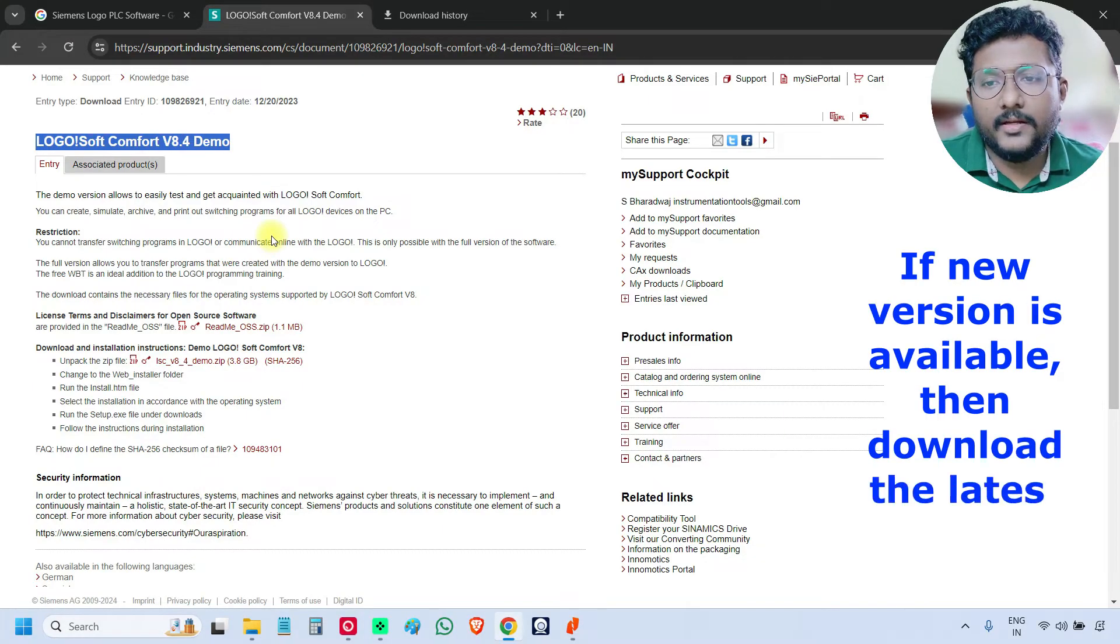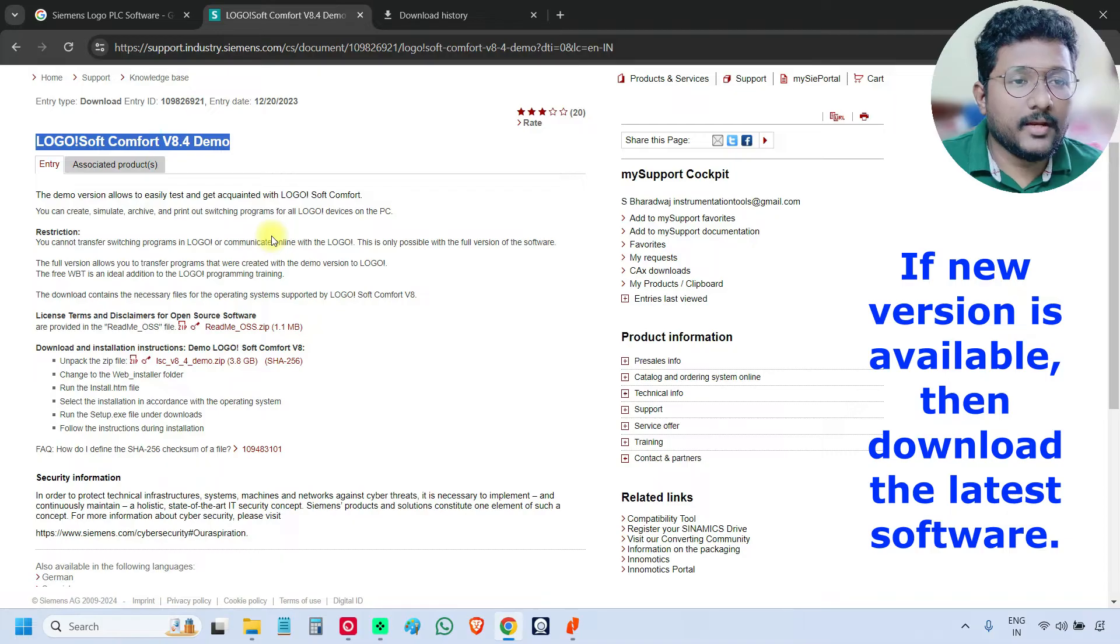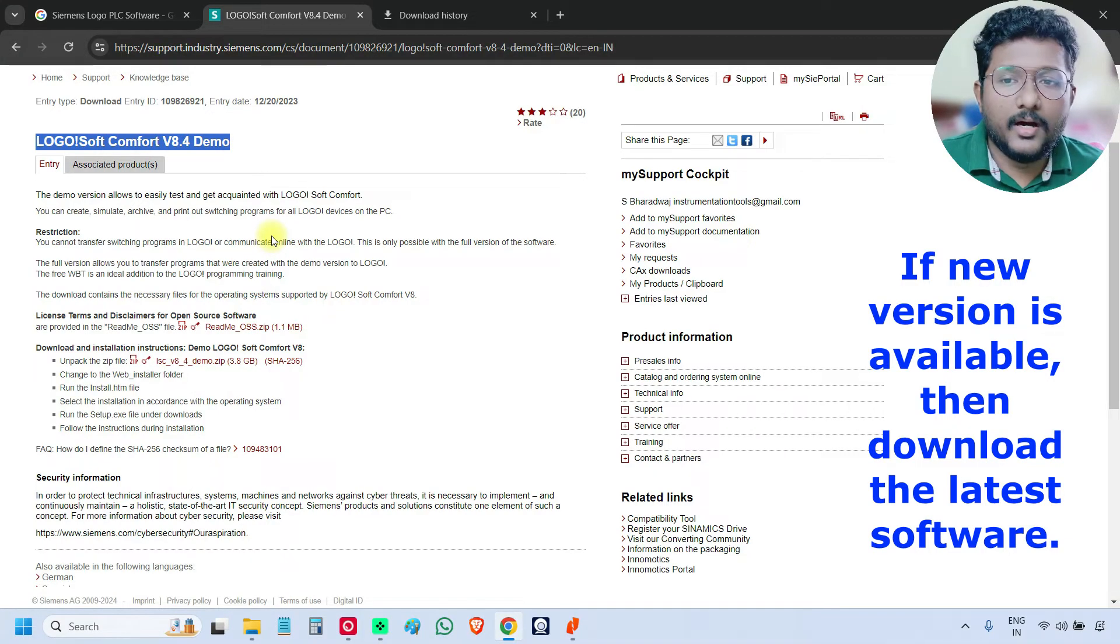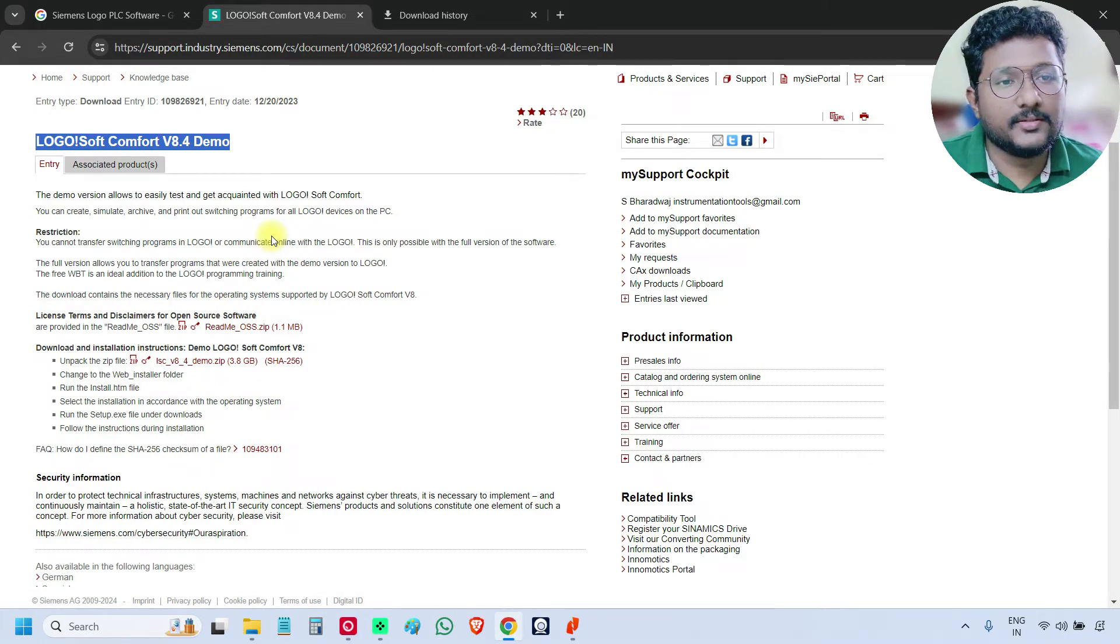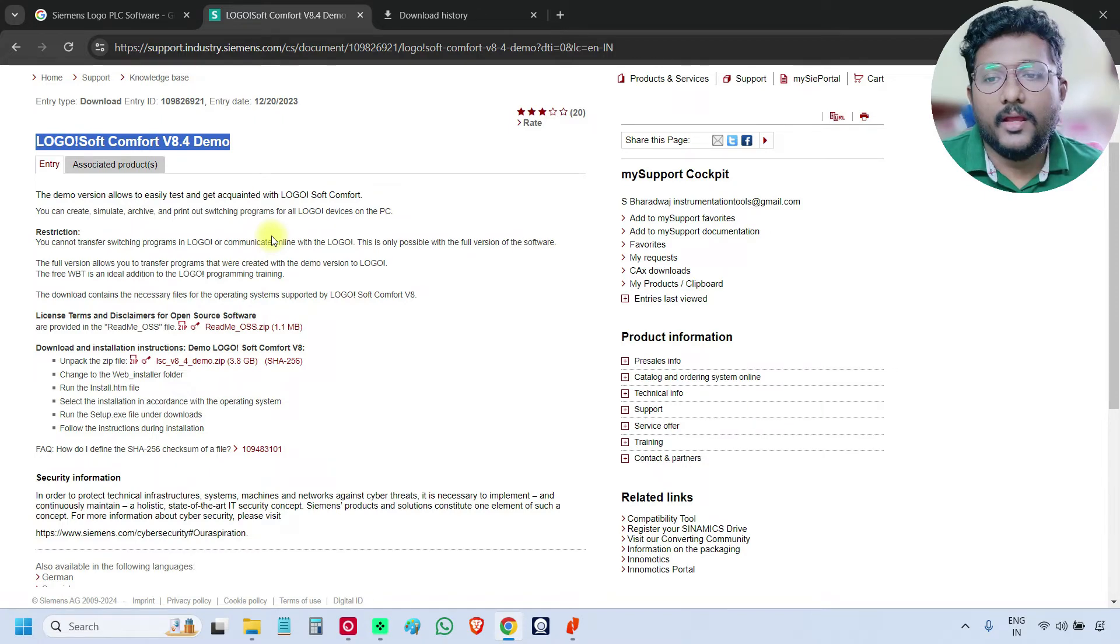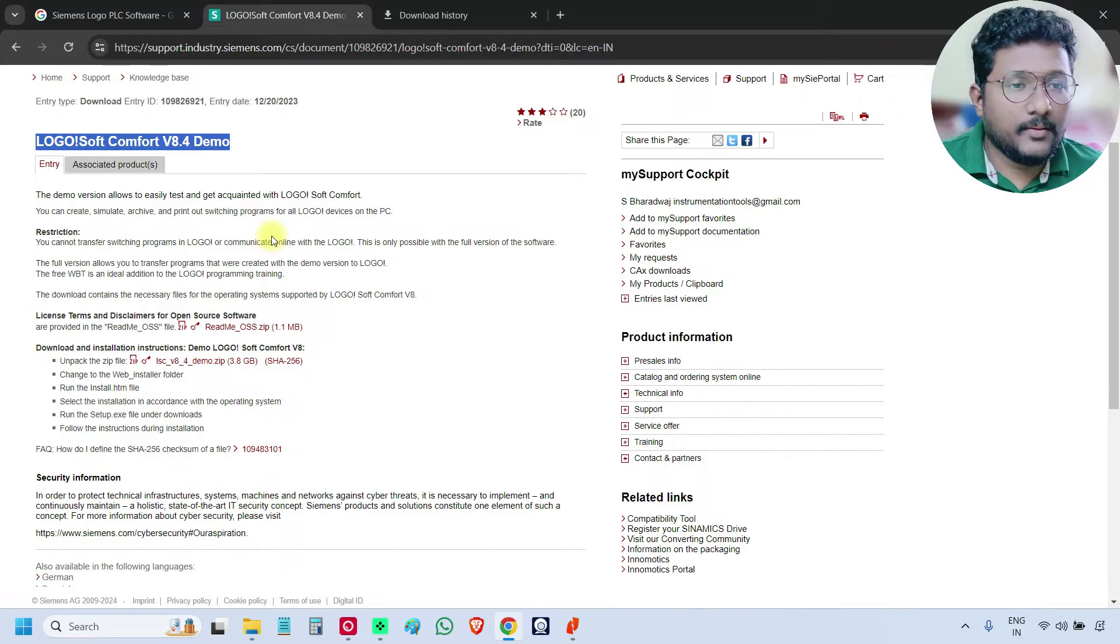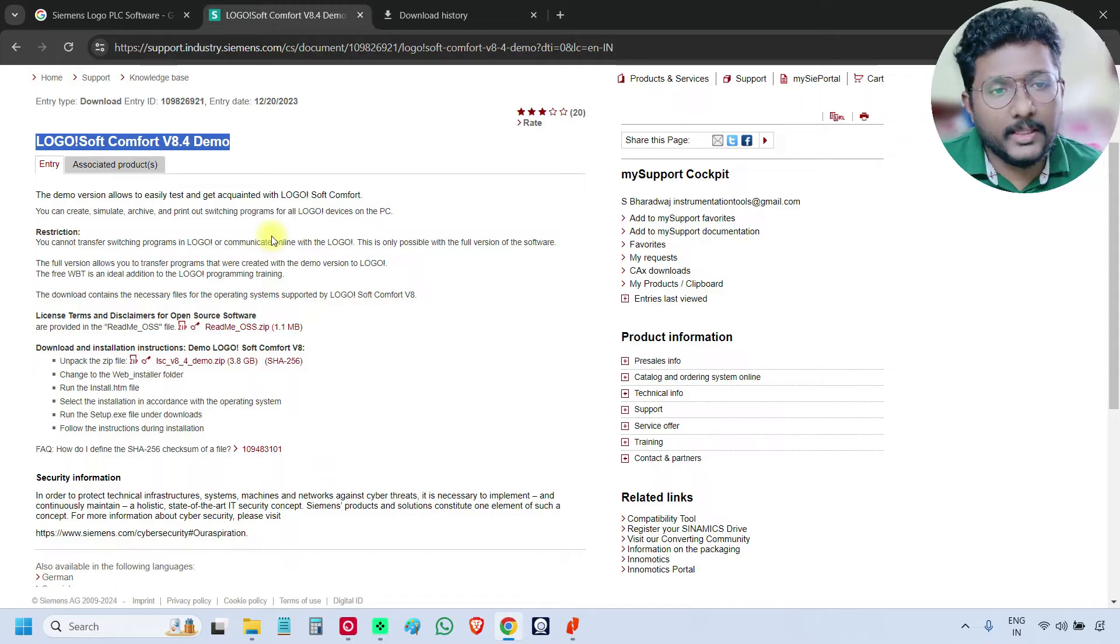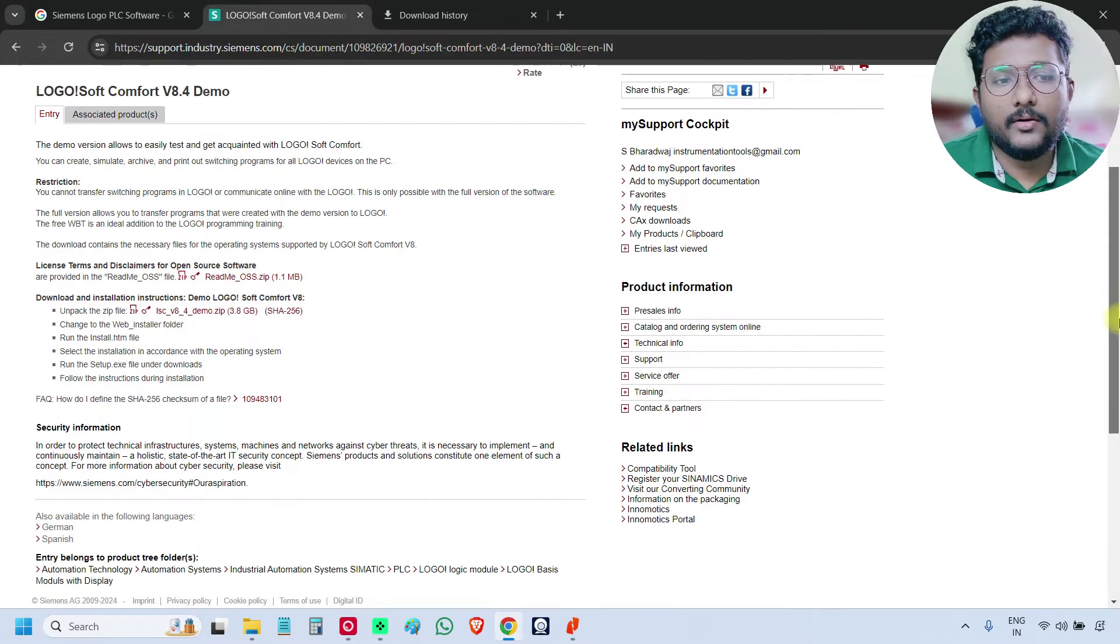The main difference with the demo and the full version is that you cannot connect the demo version with the PLC. The hardware connection is not possible, but we can use the software for training purposes. You can learn programming, you can learn instructions and their functioning, just it will not connect with the real hardware. Remaining all the features are available in the demo version.